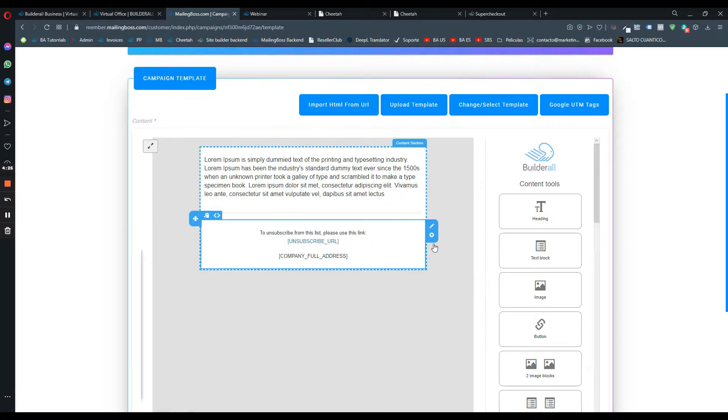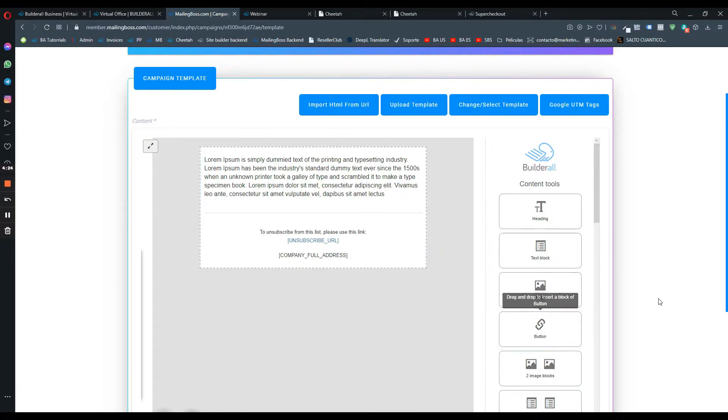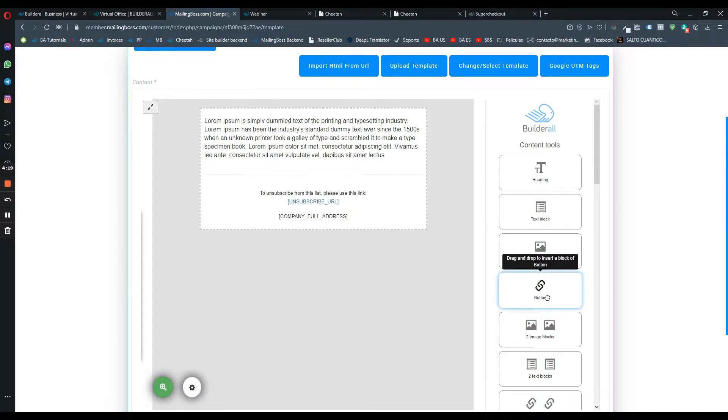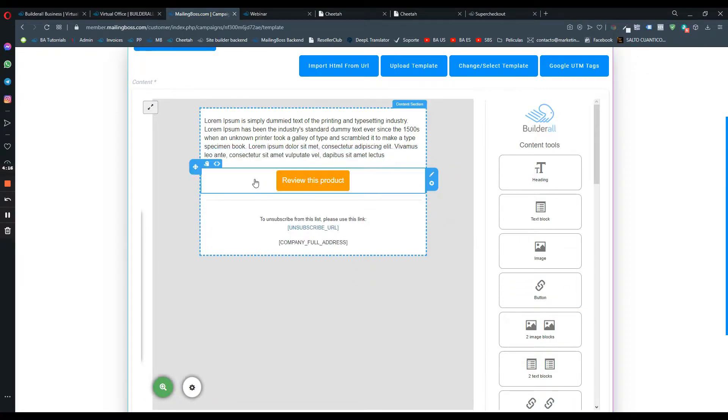The main thing is to add a button so we can add the URL so the PDF can be downloaded. Let's click and drag and drop the button right here.